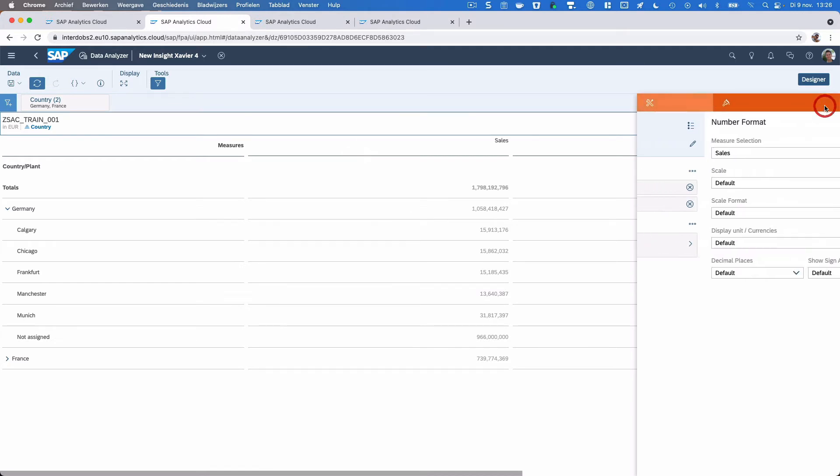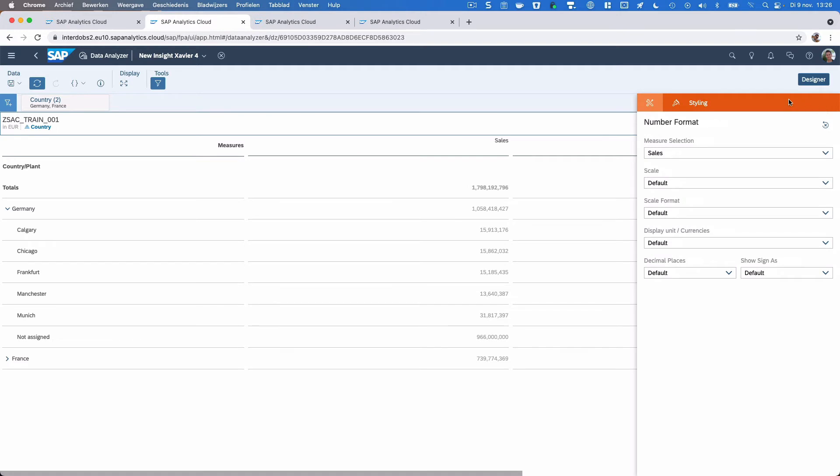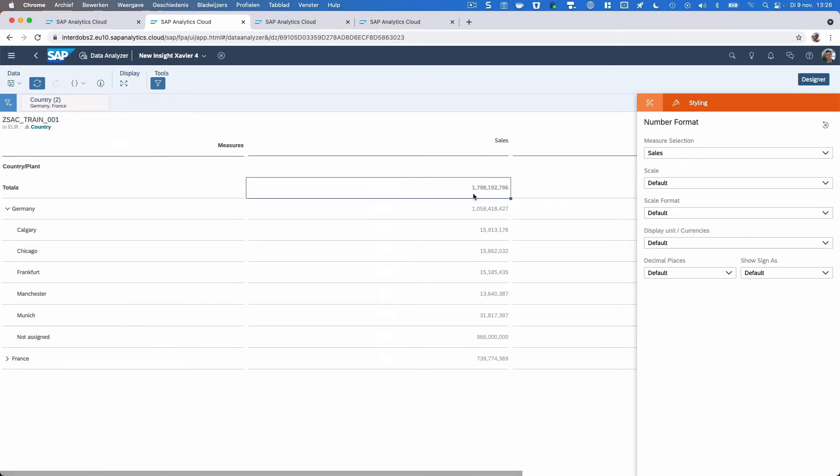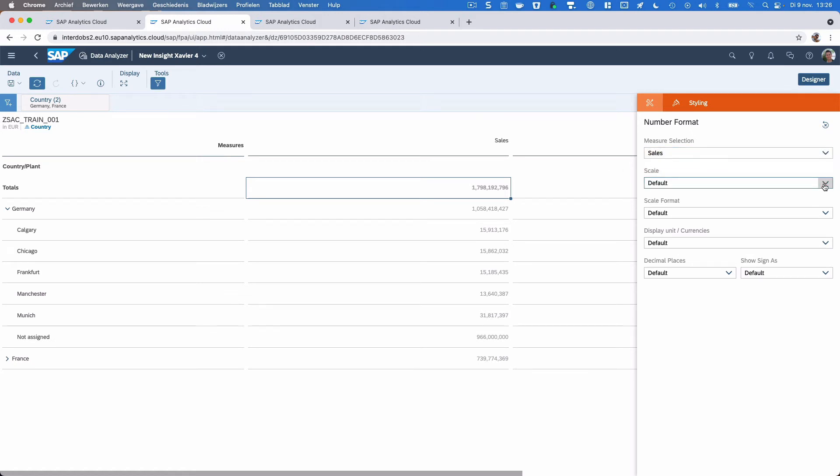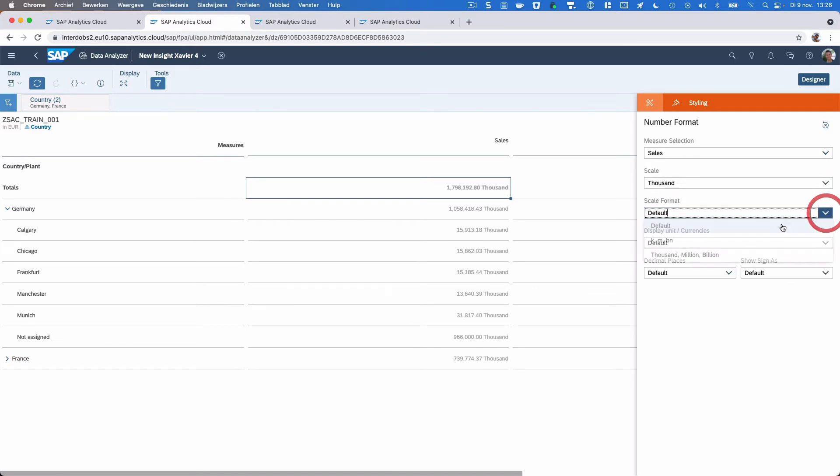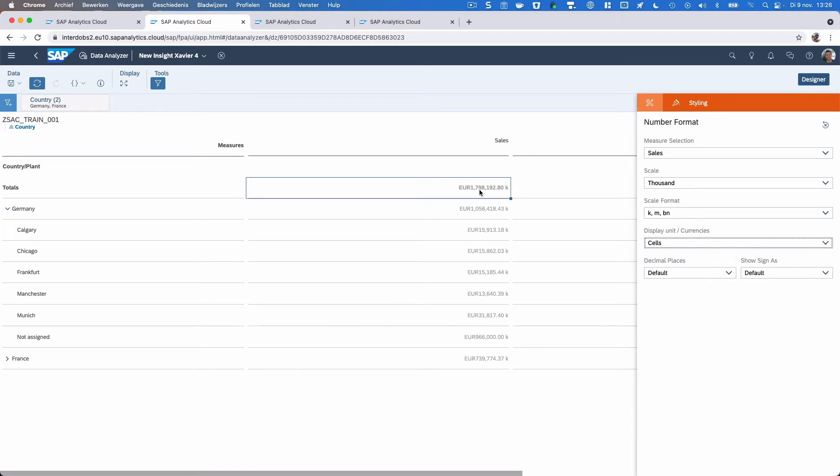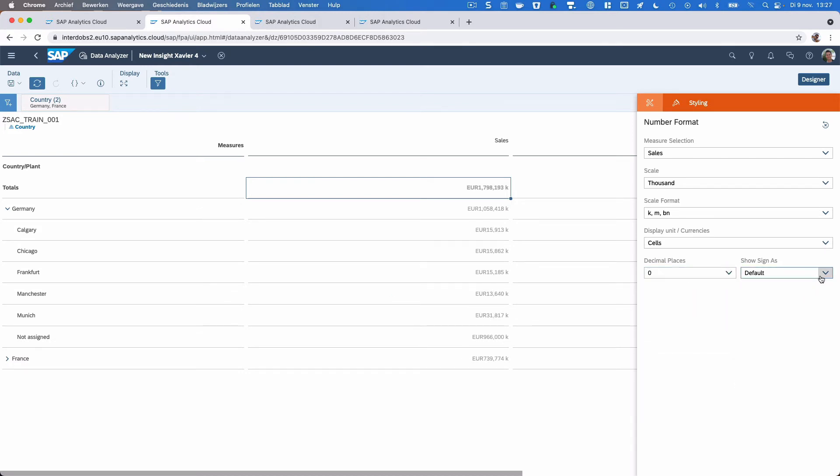Another thing that has been changed since we had a look at this last time is we now also have the styling menu enabled here for the table. That means that we can adjust the look and feel of the numbers that we see here. I'm now only looking at the sales key figure. I can adjust the scaling, and also make the unit or currency appear in the cells if I would like that. I can take out the decimals. I don't have any negative values, but I could make changes to that as well.